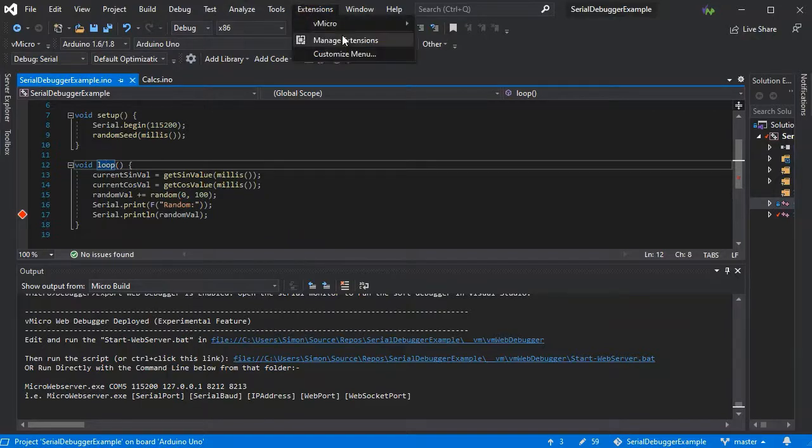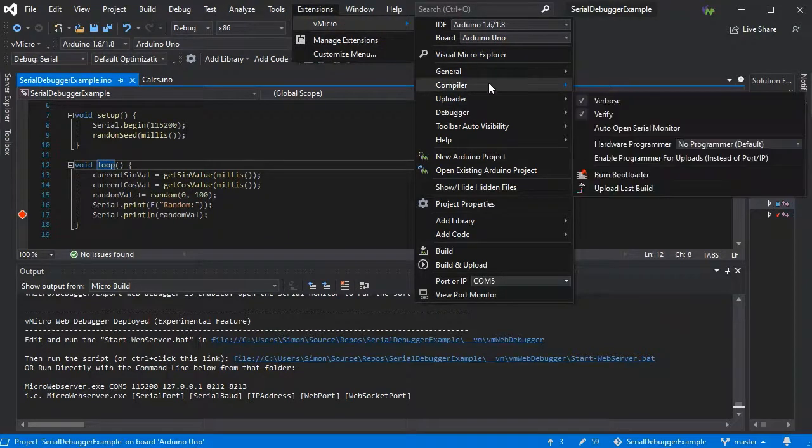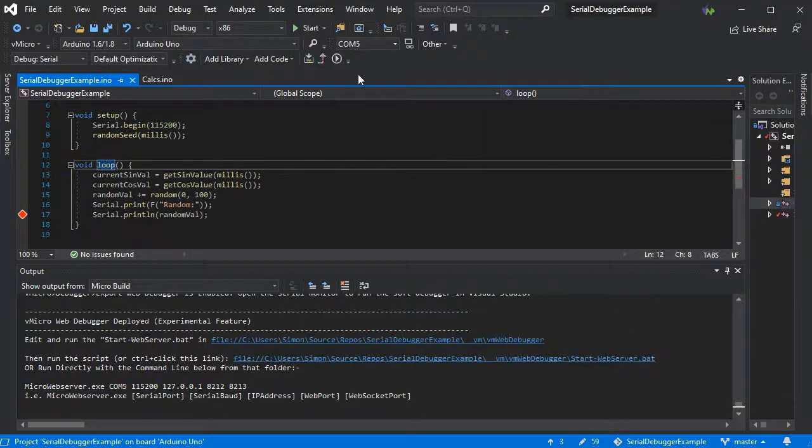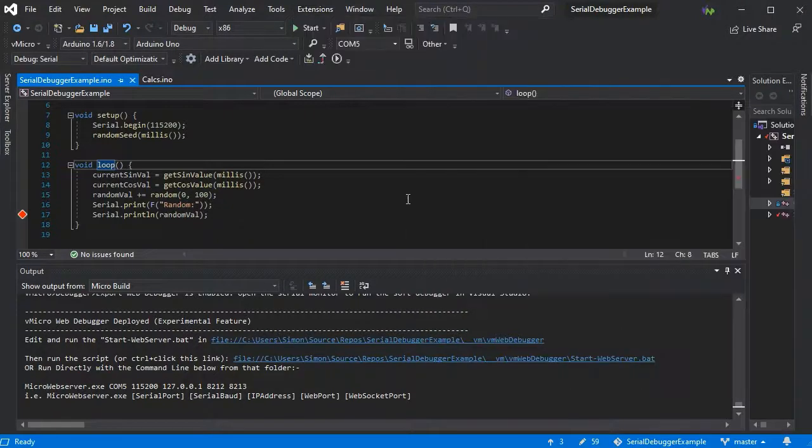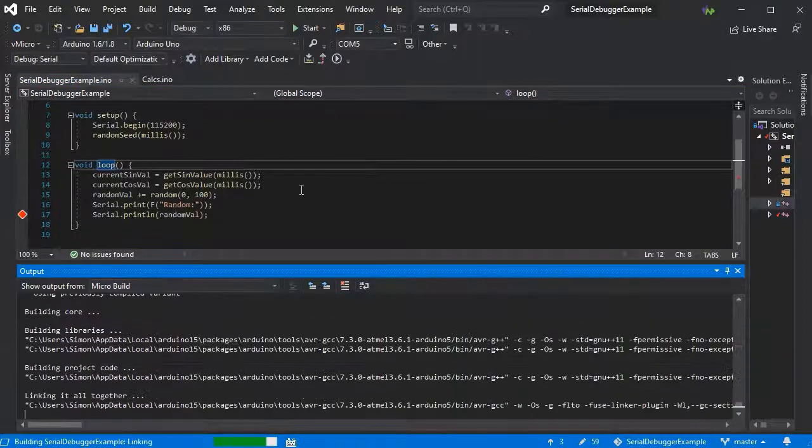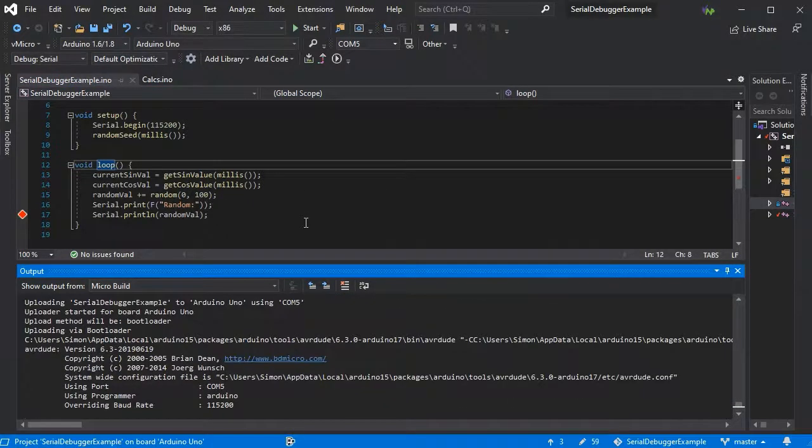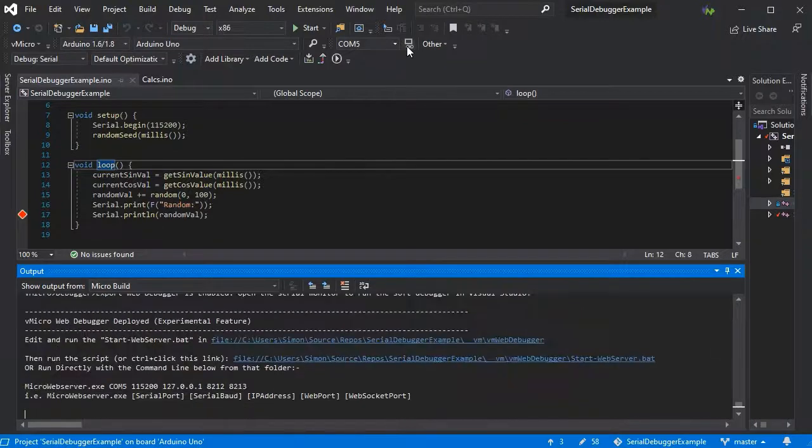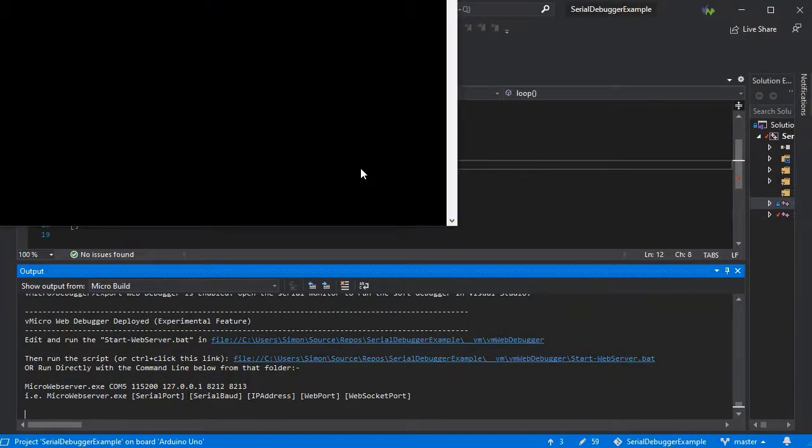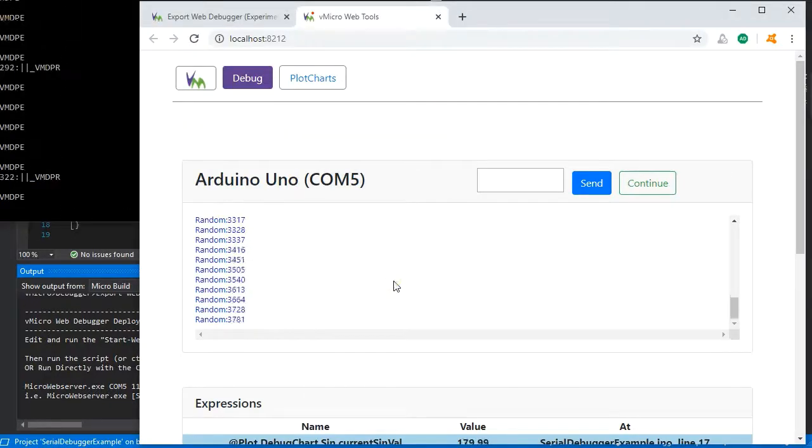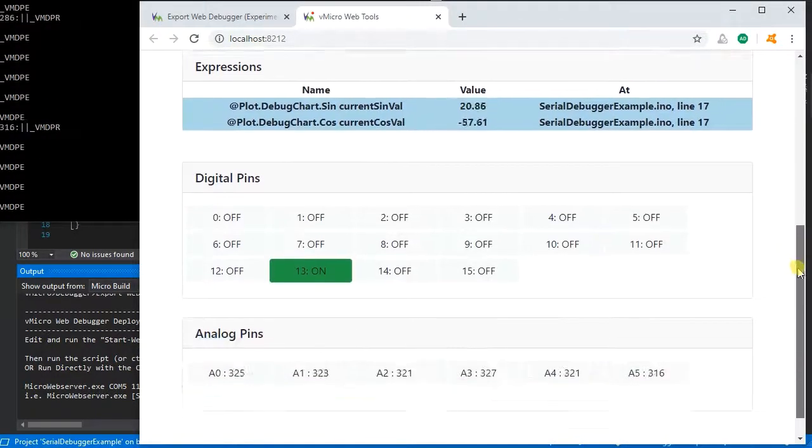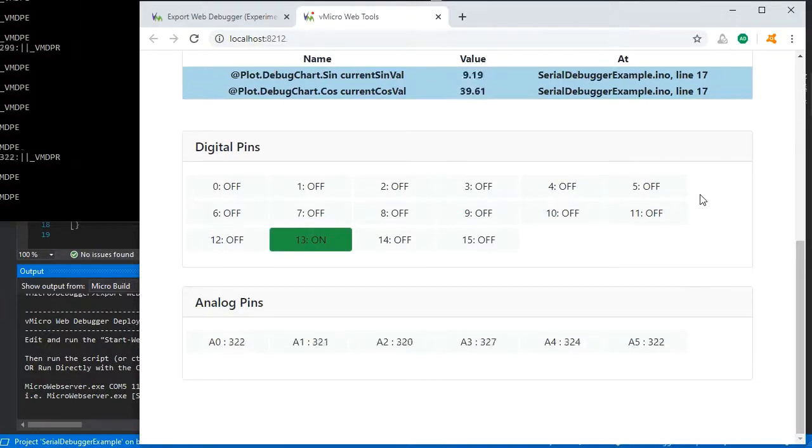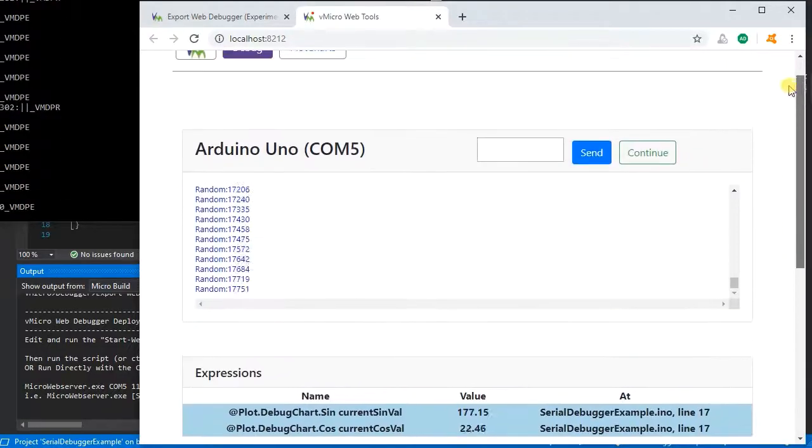You can also enable the monitor digital and analog pins option for the serial debugger, and this will render into the web debugger as well. We'll just tick those as normal, build and upload, and again just run the script. We can now see all the digital and analog pins for our board with the current states.